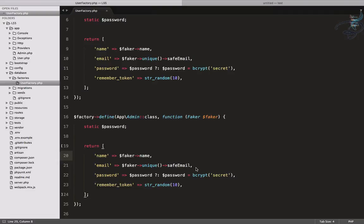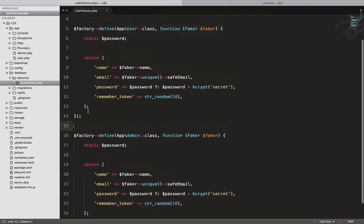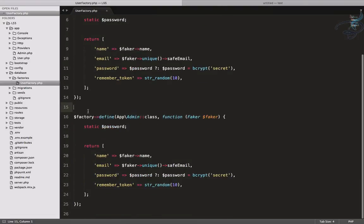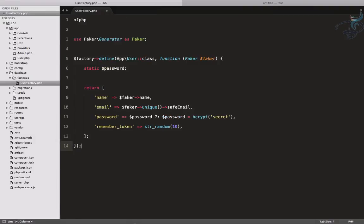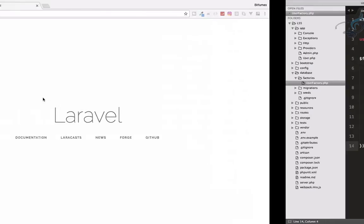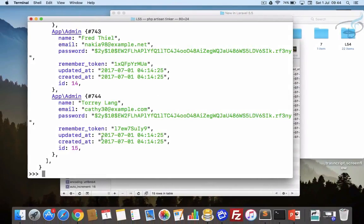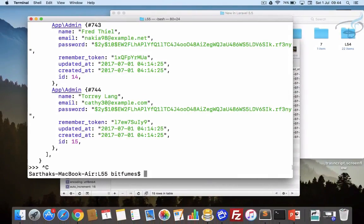This is okay for Laravel 5.4 and previous but here it's quite confusing. What if we have a new file for admin? For that thing we have a new command called